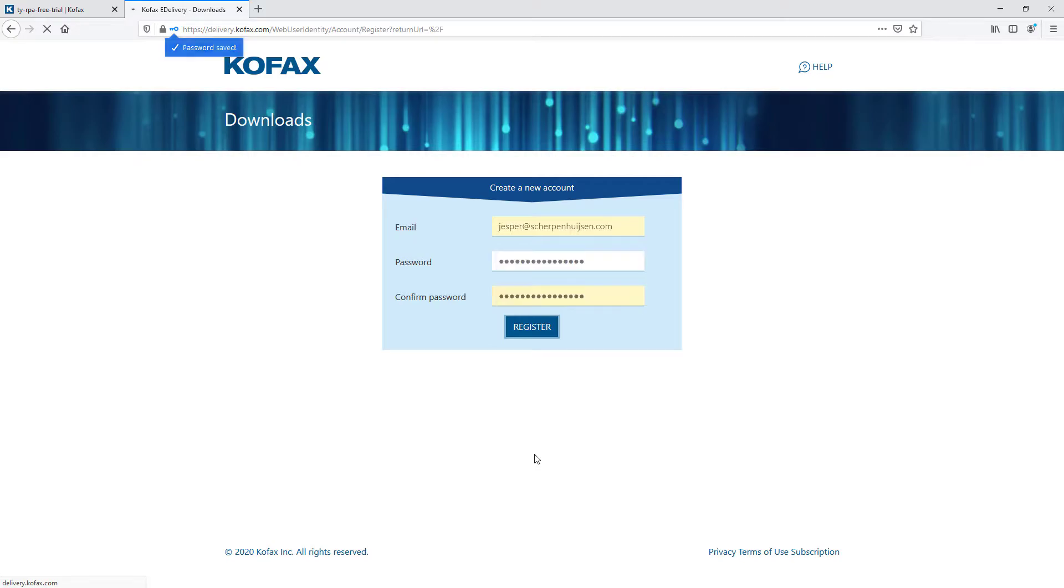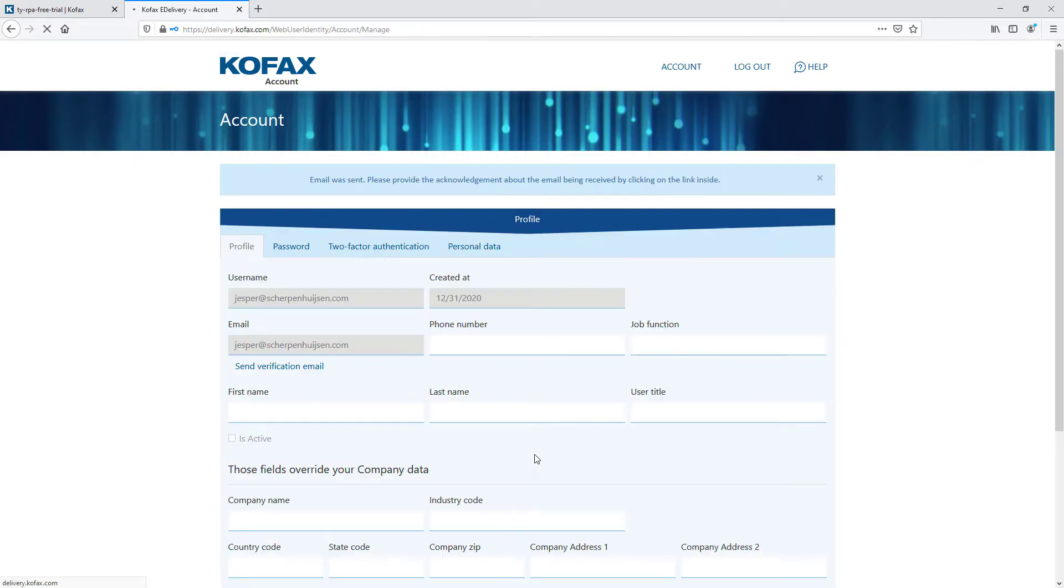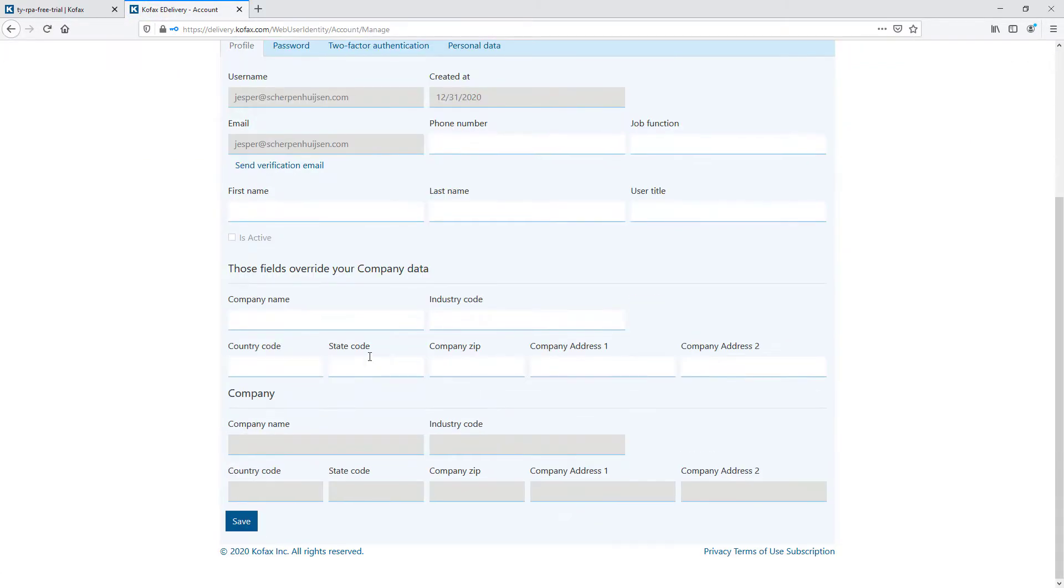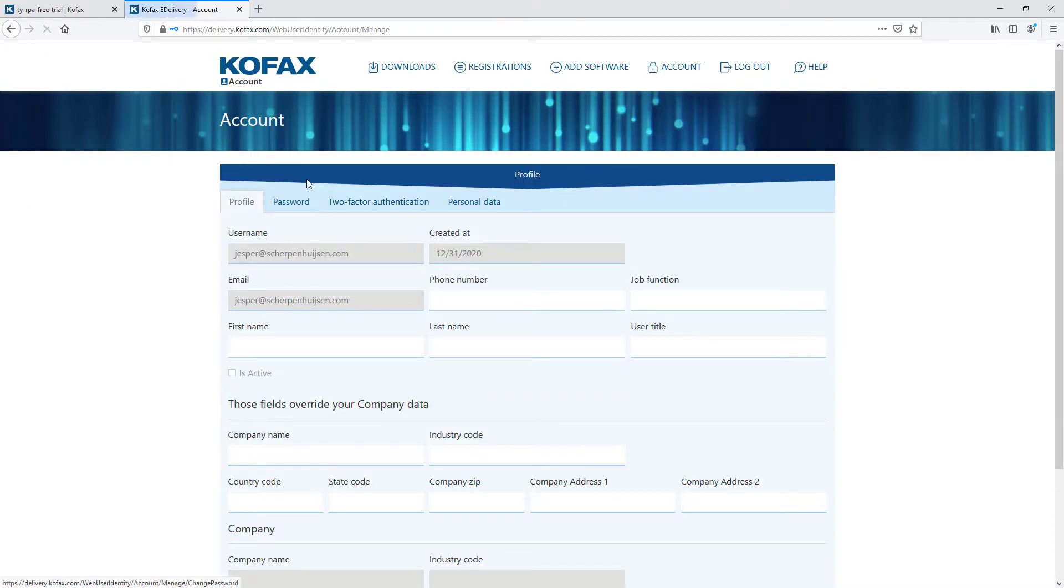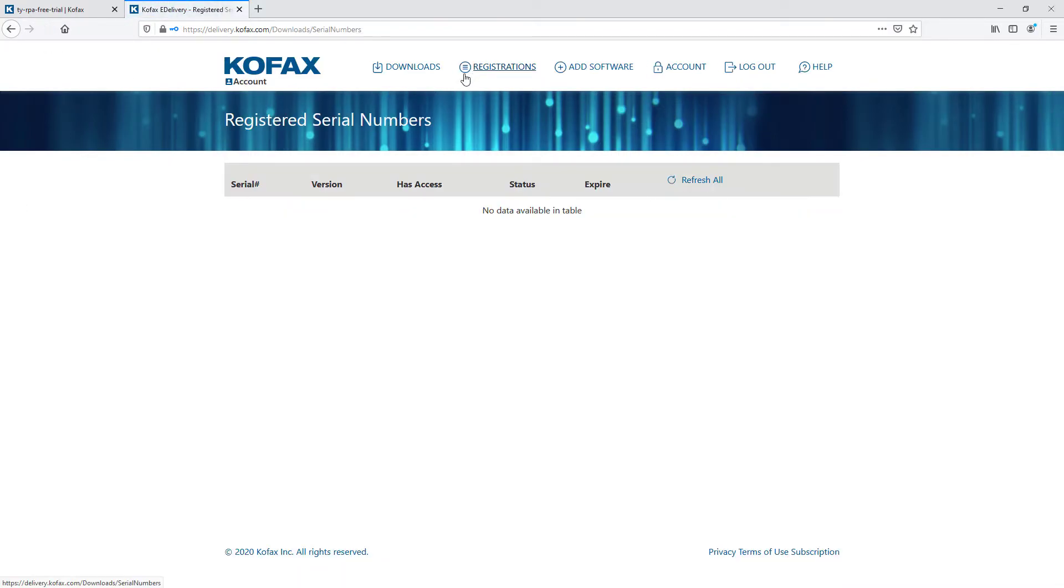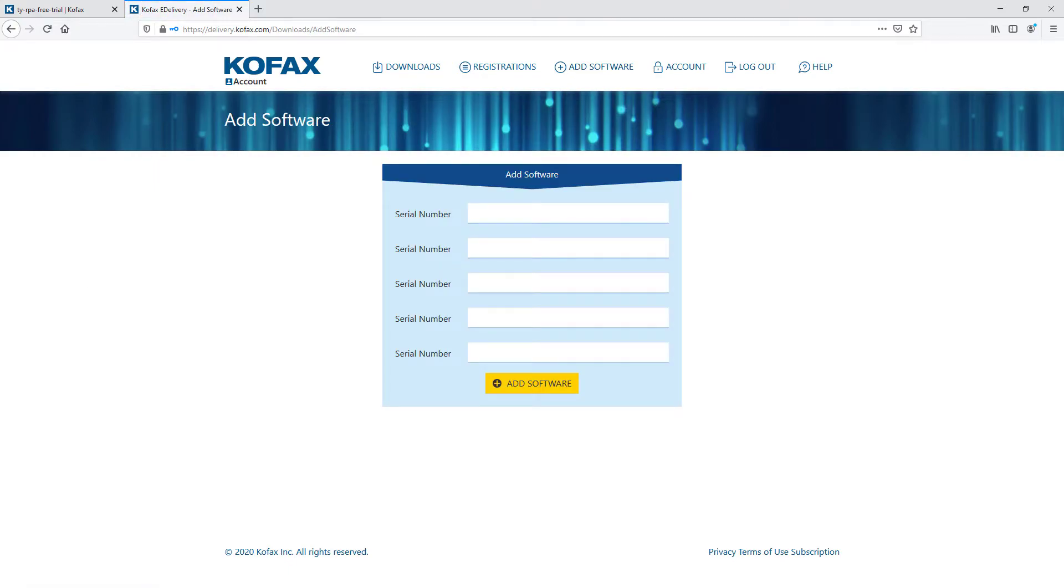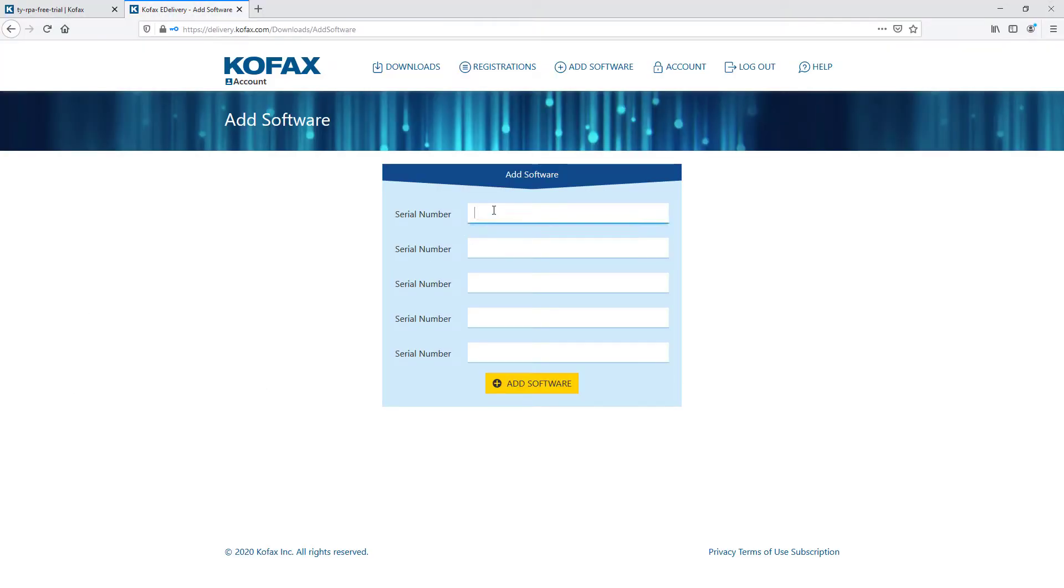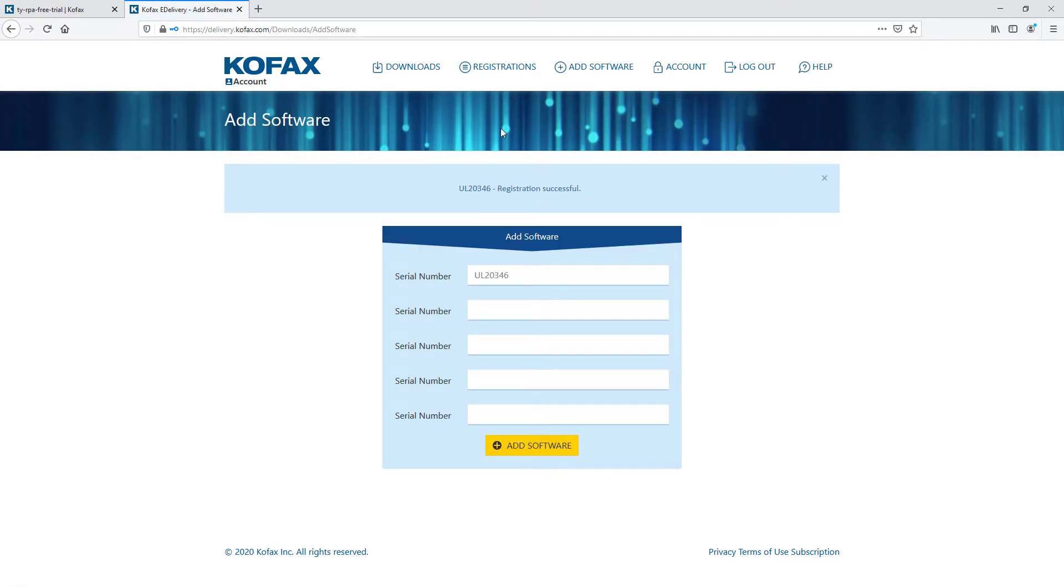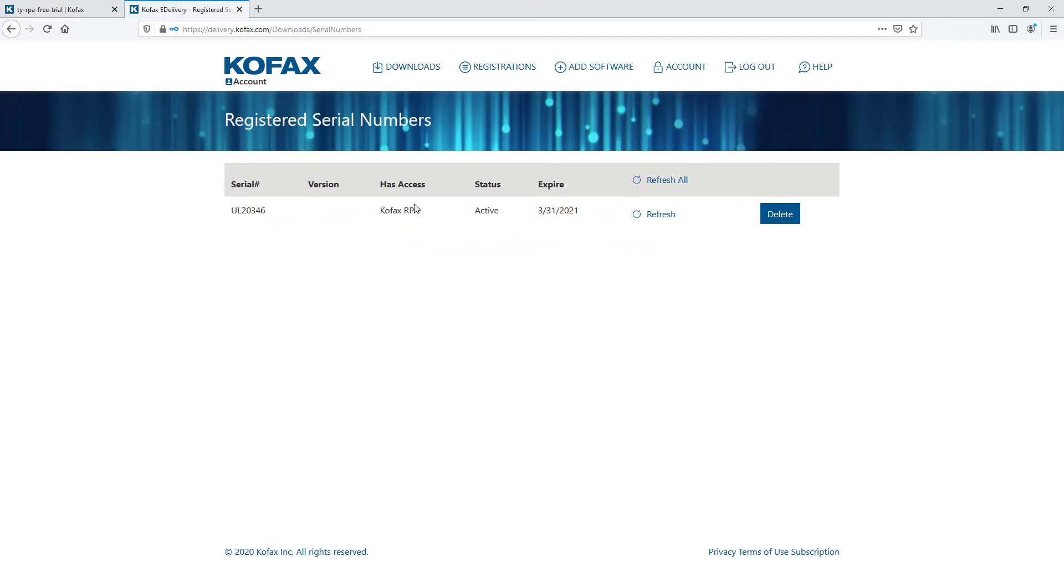Let's go to delivery.kofax.com - I'll put all the links in the description. I'm going to create a new account there. So we now have a new account on delivery.kofax.com. You'll need to activate this by clicking the link. Once that's done, refresh and you can register your new serial number by adding software. Go back to your email, grab your serial number, put that in, remove the space - that's very important. Now you see that you have Kofax RPA registered.